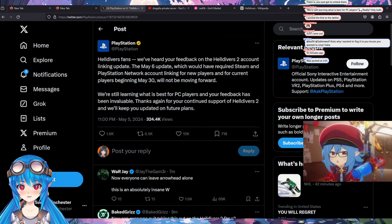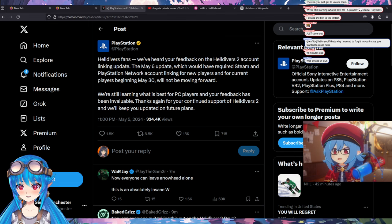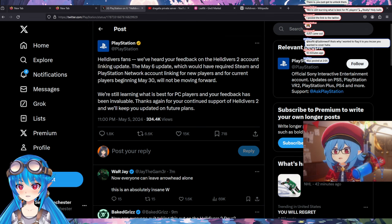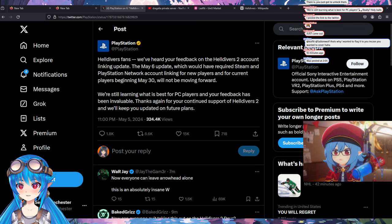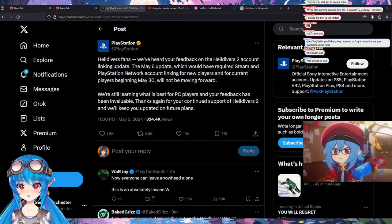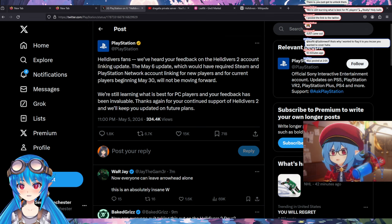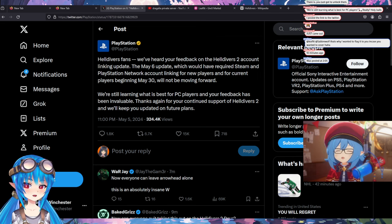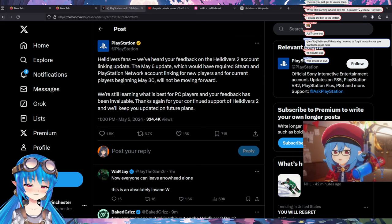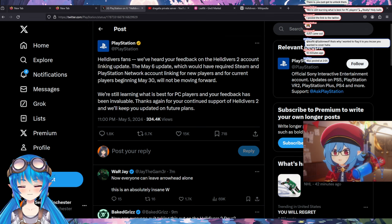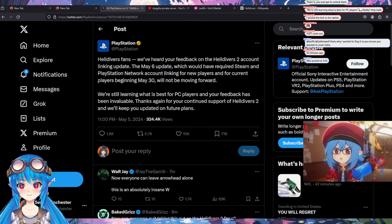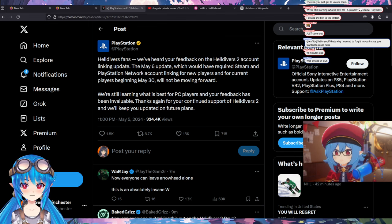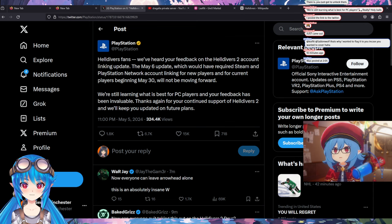So for those of you that don't know about it, Helldivers was requiring you to do a PlayStation account link in order to continue playing it after a certain date. And that caused a lot of backlash in the community because people in certain countries are not able to make PlayStation accounts.